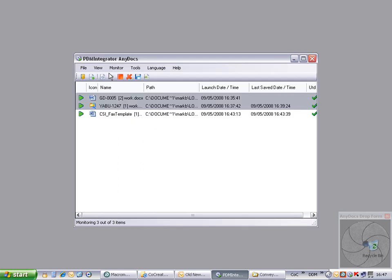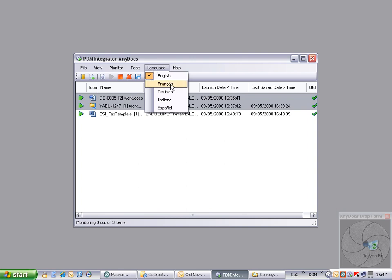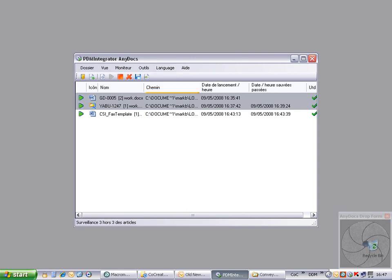Finally, note that AnyDocs has language localization available. Simply select the required language to dynamically update the user interface.